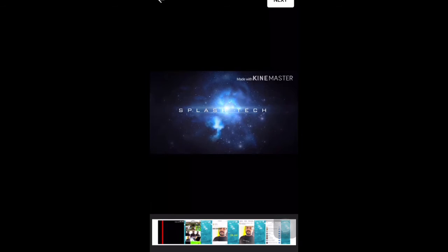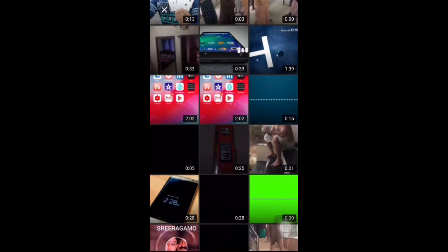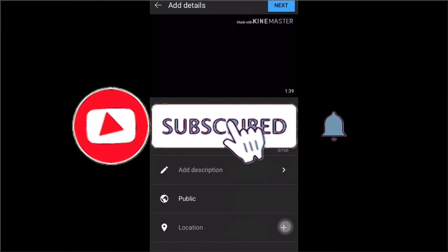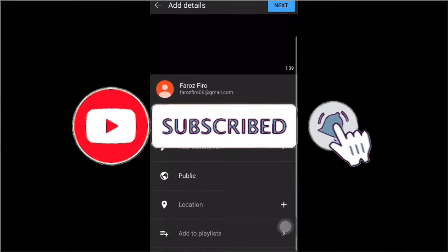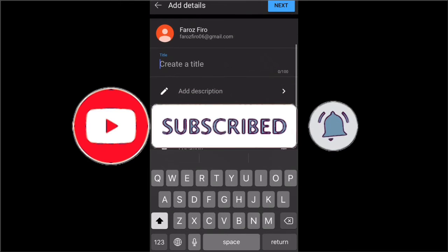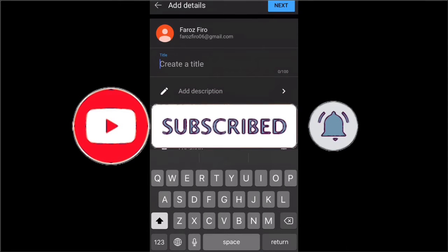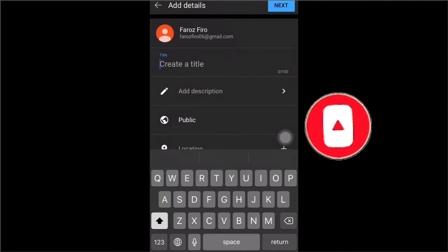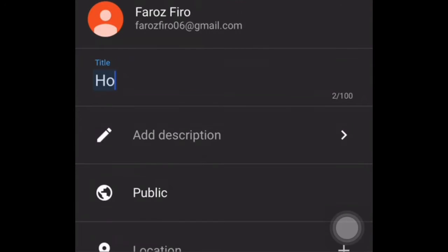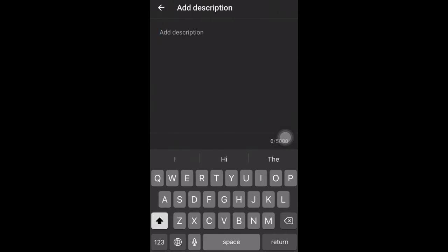And then tap the next. After a title, add it to your title video. Next, add your description.